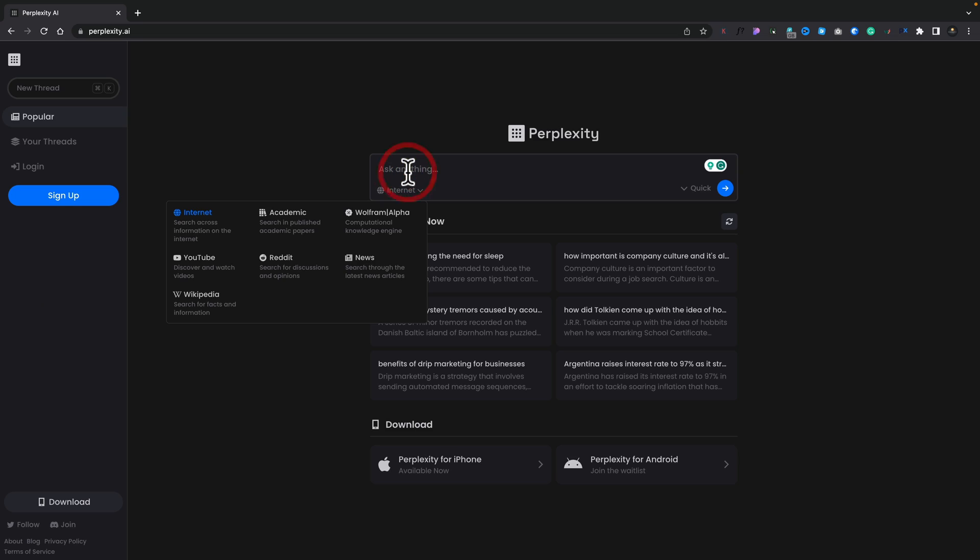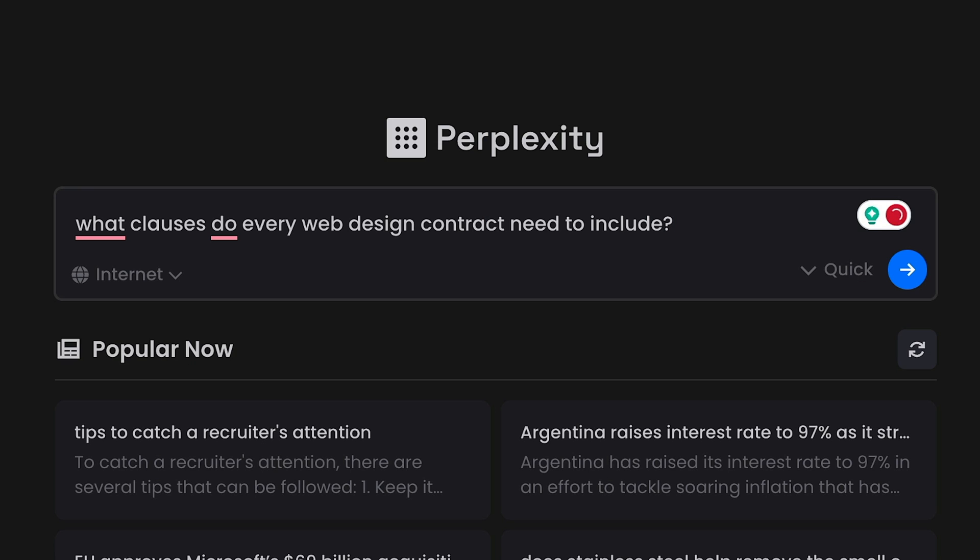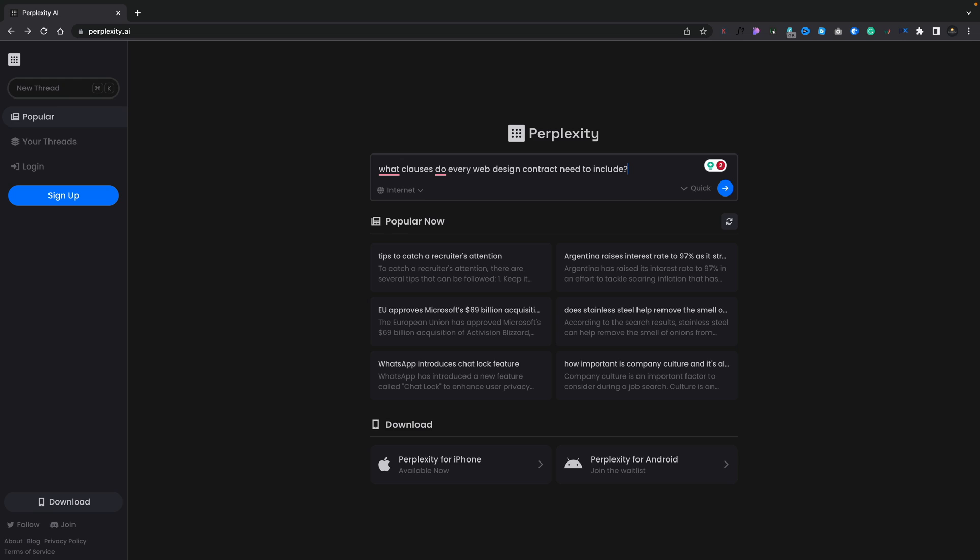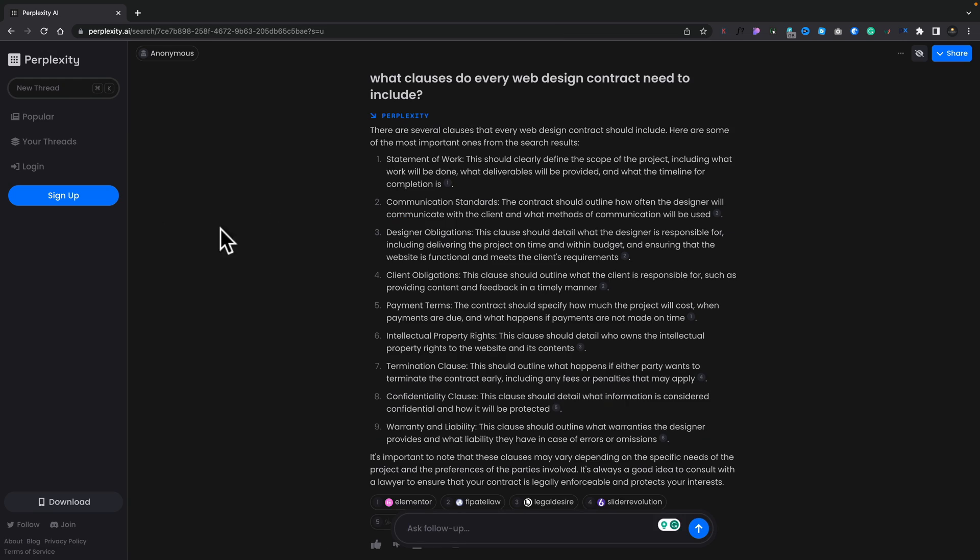Let's just start off with the internet. Let me show you why I like this and why this is great for research, great if you're into web design, whether you're creating something or you're looking for inspiration or answers to things. Let's say we're going to use the internet as our search platform and we'll say we want it to search for what's the best format for a contract. What clauses do every web design contract need to include? Let's go ahead and click Enter to search for that.